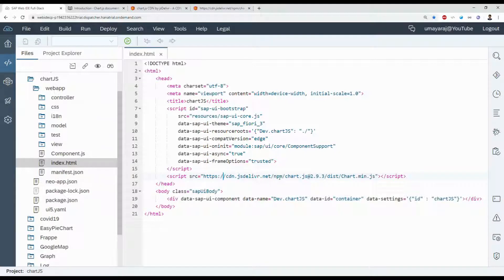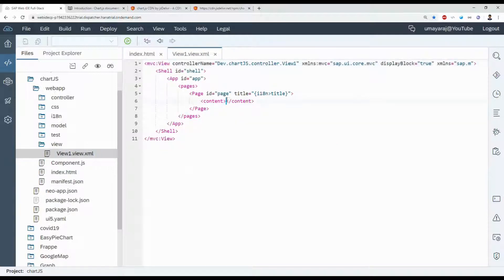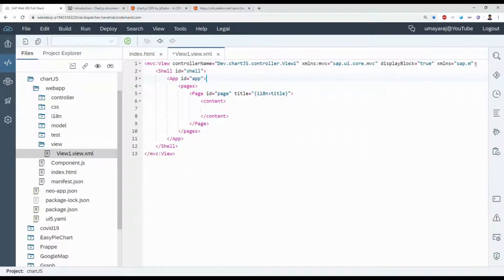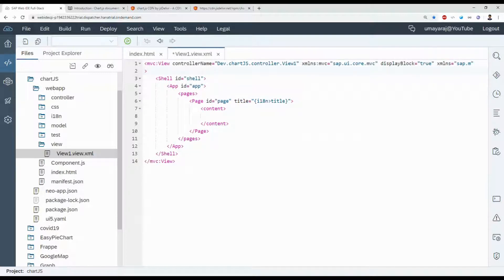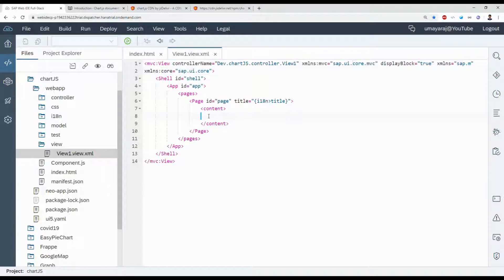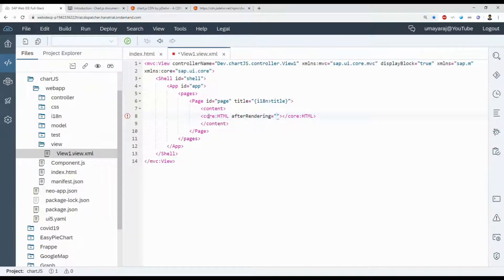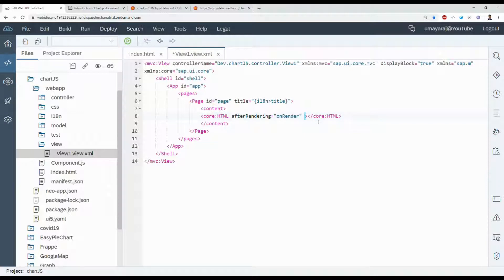We bind that library in our project. Next we're going to create a development inside the content, so we need to assign sap.ui.core library here. So xmlns:core, then we need to use this core library. Then HTML, after rendering event, on render. This event name called onRender under content.